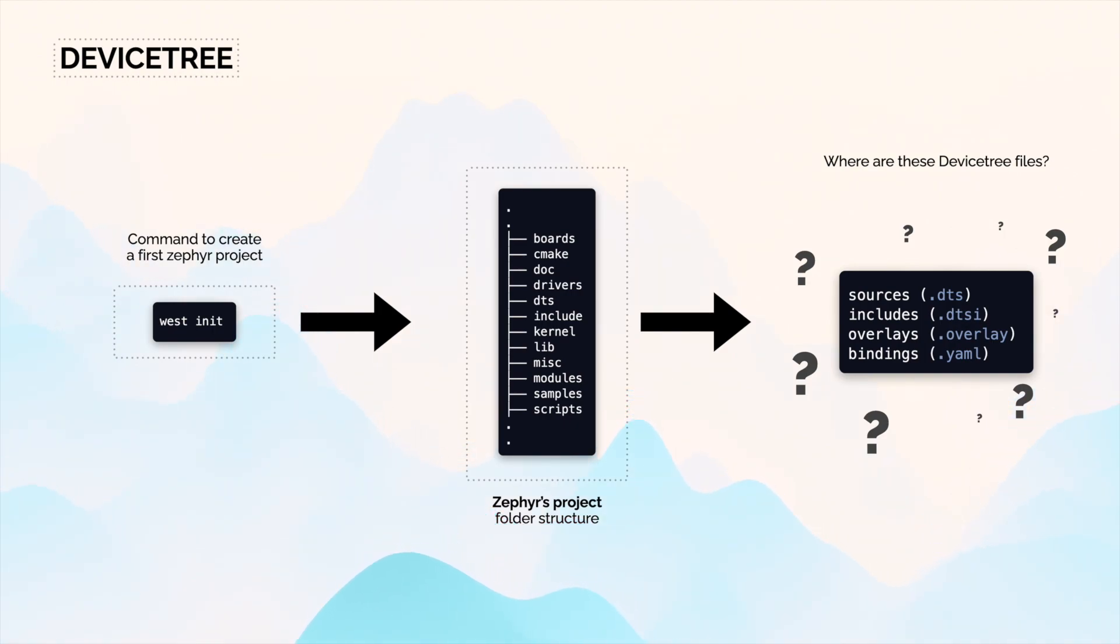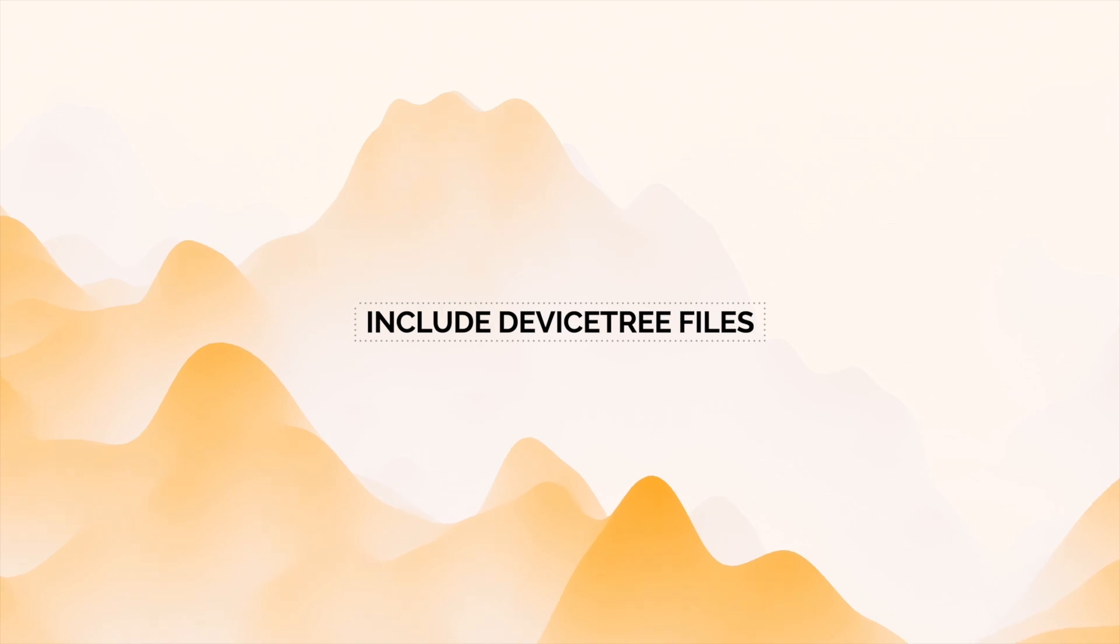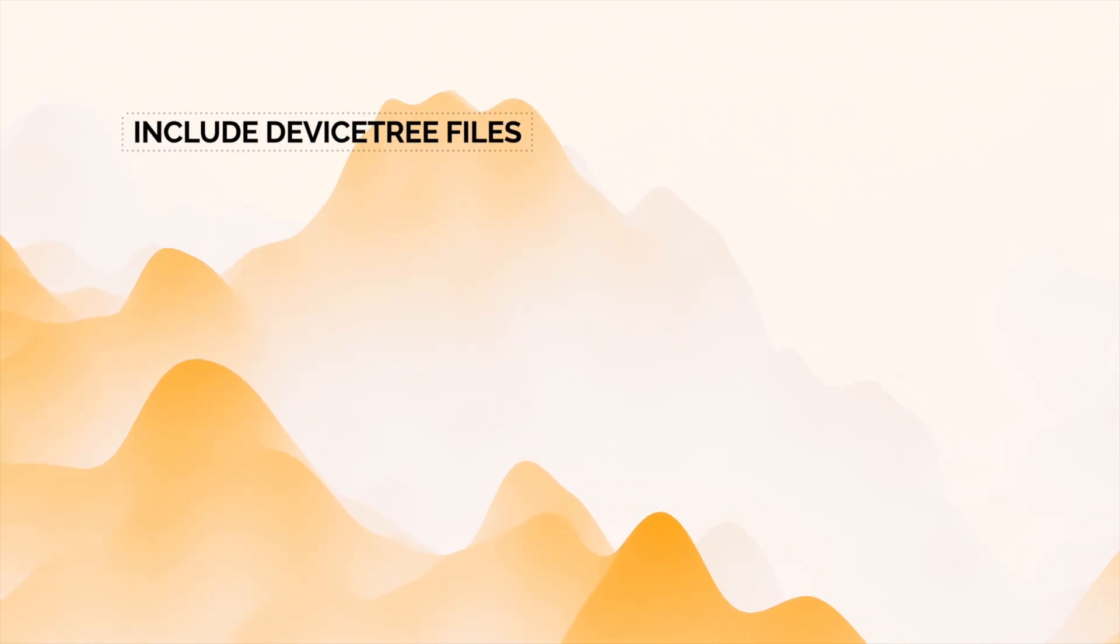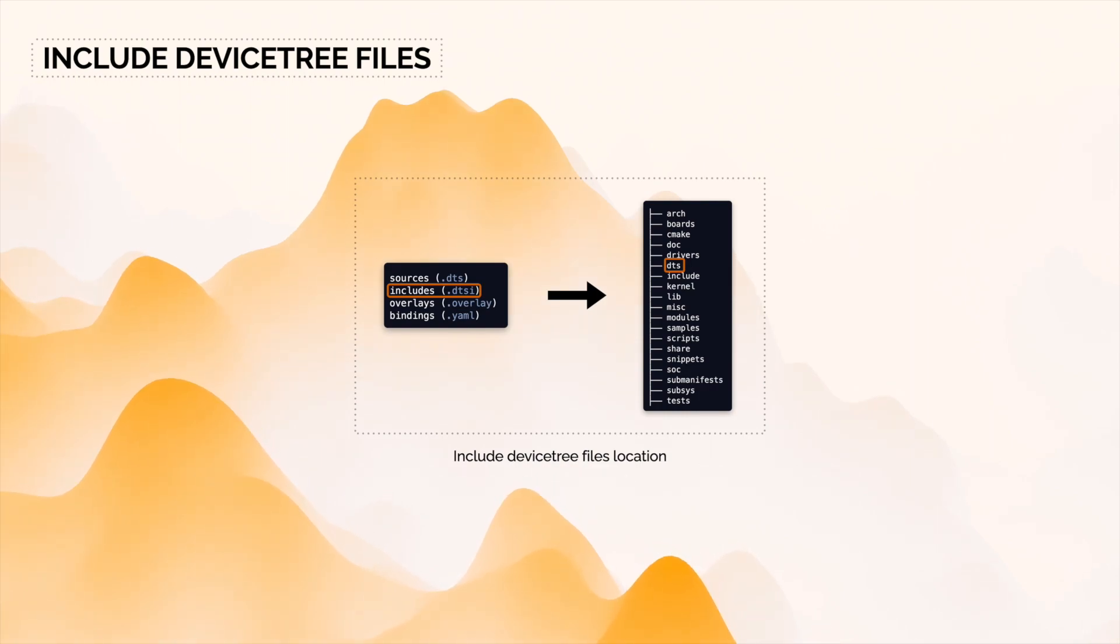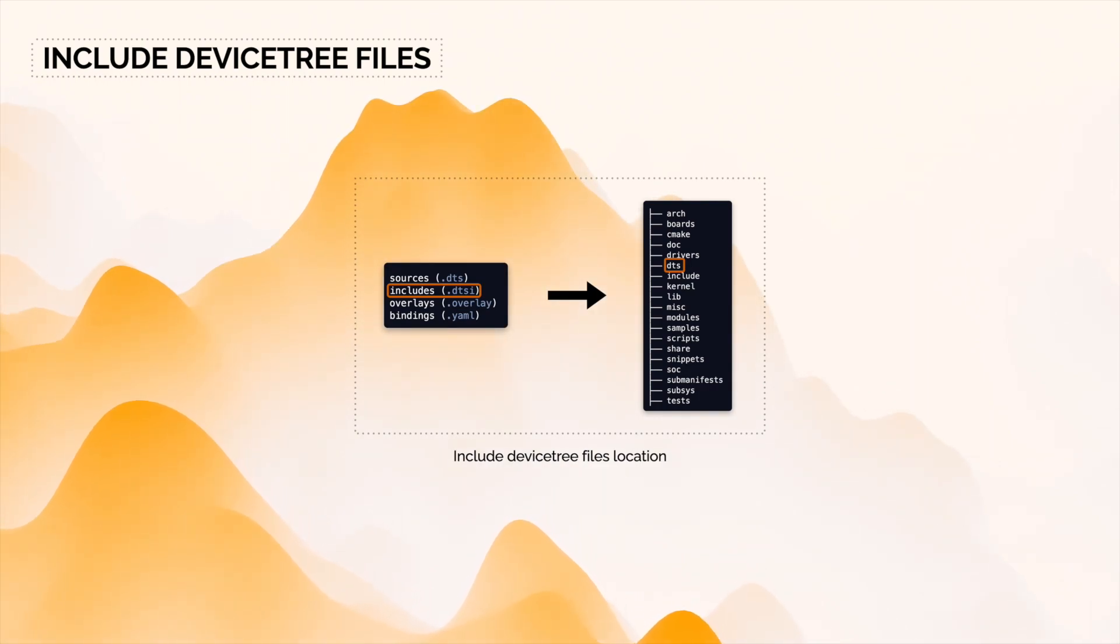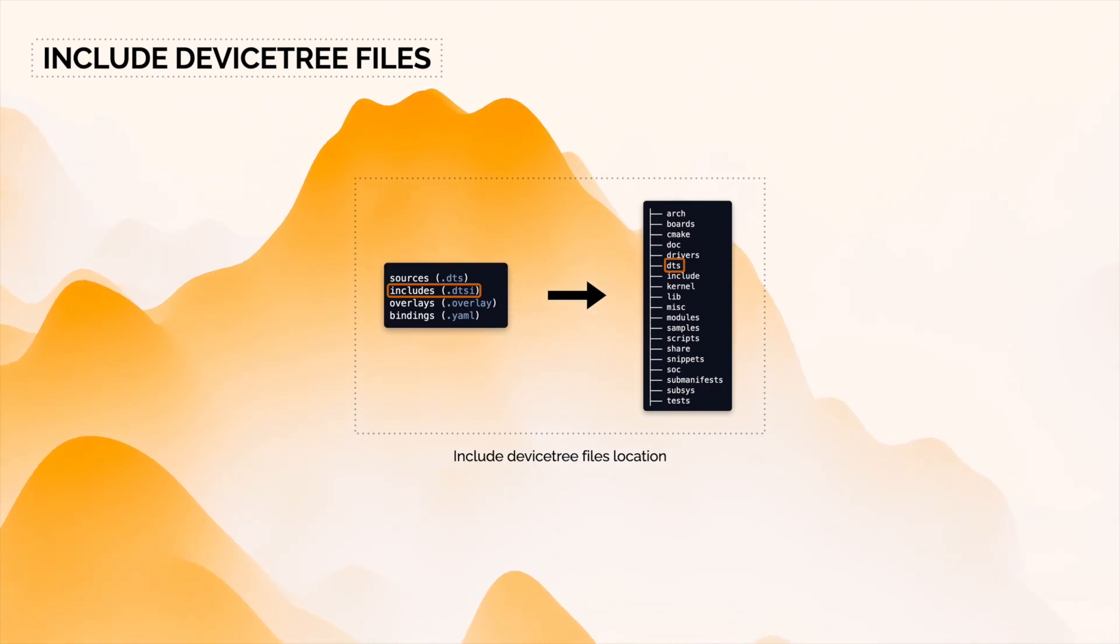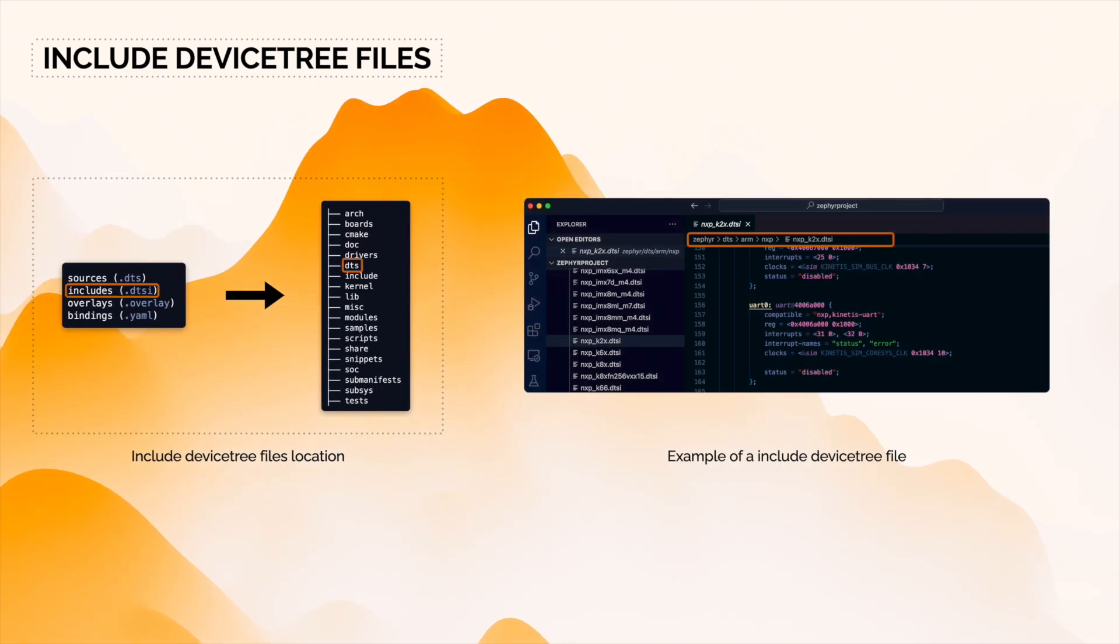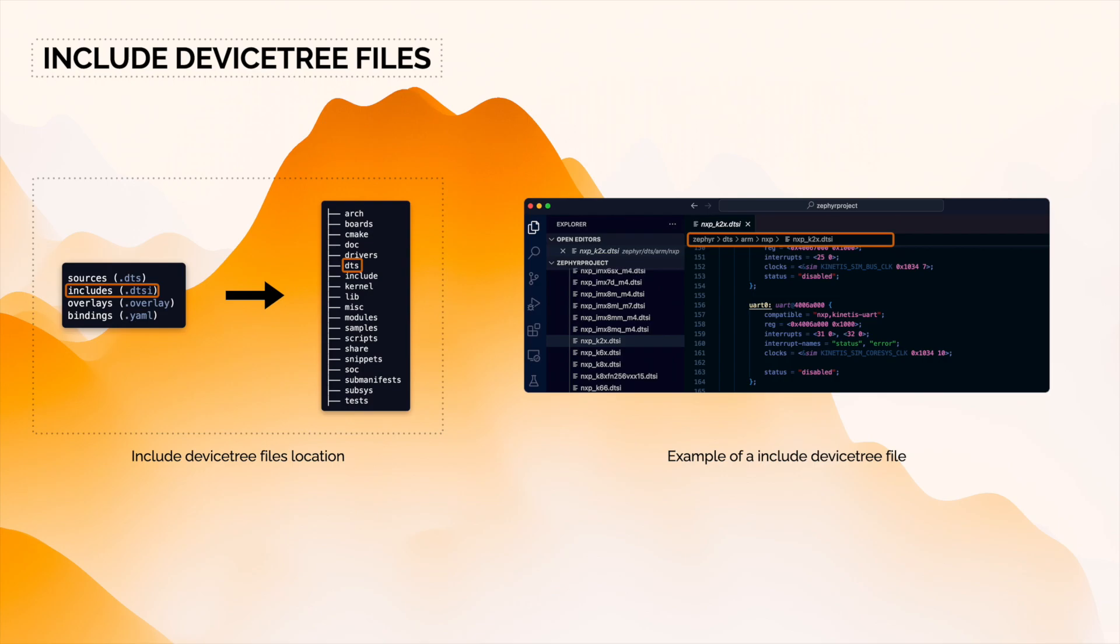So let's start describing include device tree files. The Zephyr official documentation says dot DTSI files describe the CPU or system chip Zephyr runs on. They can also describe other common features shared by multiple boards. So we can say that these are the most general device tree files that you can find in Zephyr.